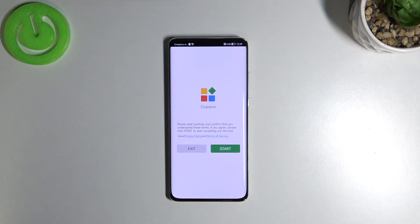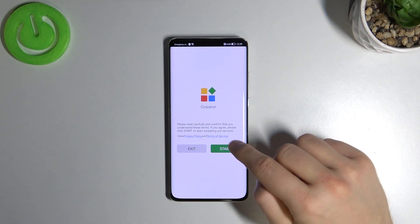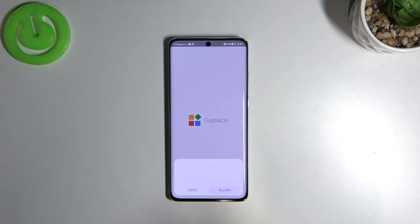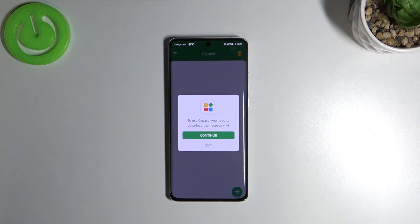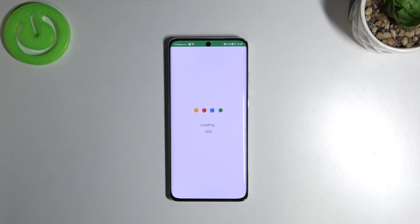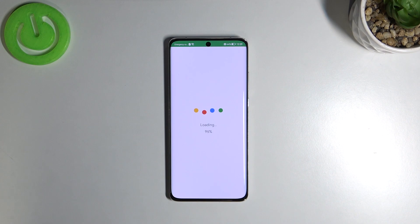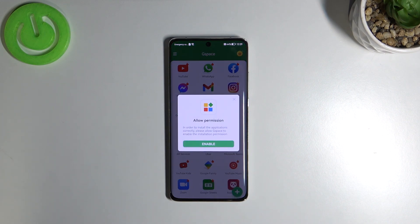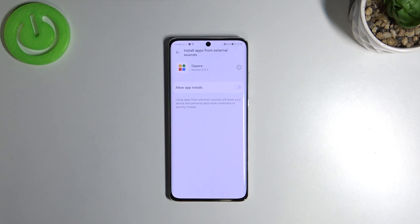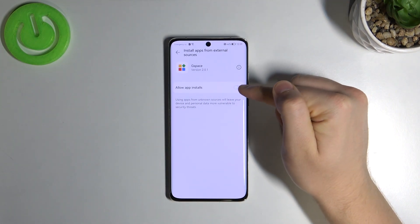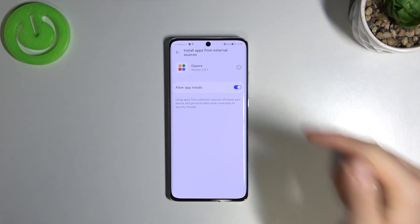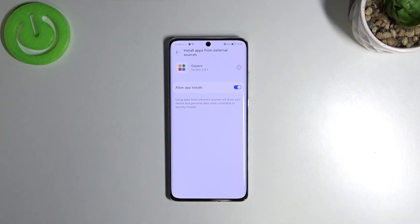Once installed, open the app and click start. Accept both permissions. We have to accept installing apps from external sources from G-Space. Select the switcher to enable it, and then go back.